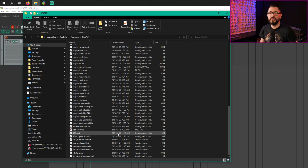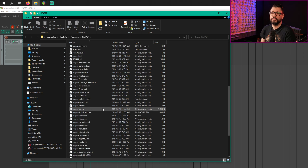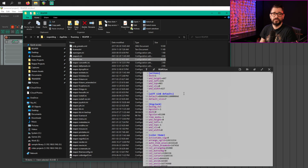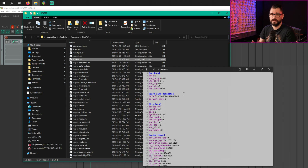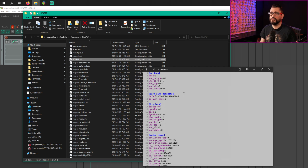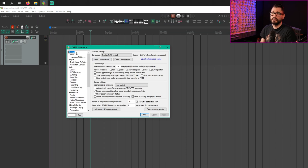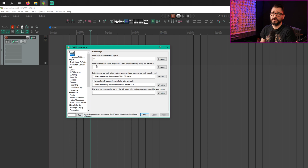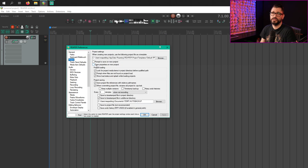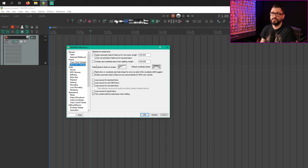The main preference file is Reaper.ini. This file is essentially just a plain text file that you can edit if you need to. It contains pretty much everything in the Preferences window, with the exception of certain things like mouse modifiers. So if we open up Preferences — the General Page, Paths, Keyboard Multi-Touch, Project, Track Send Defaults, Media Item Defaults — all this stuff is saved into that file.